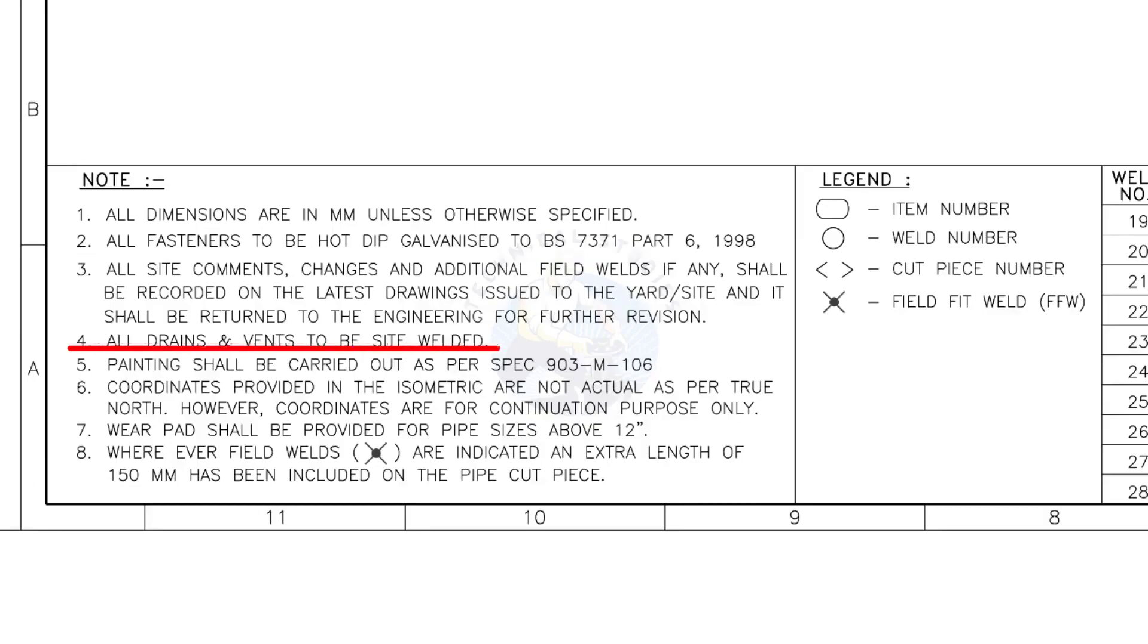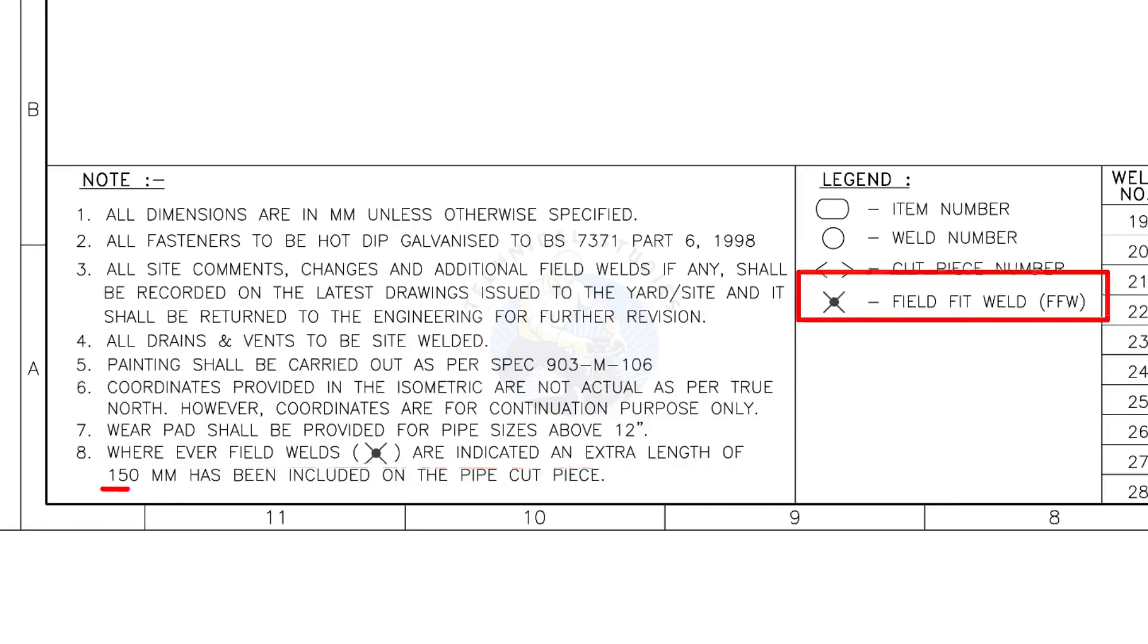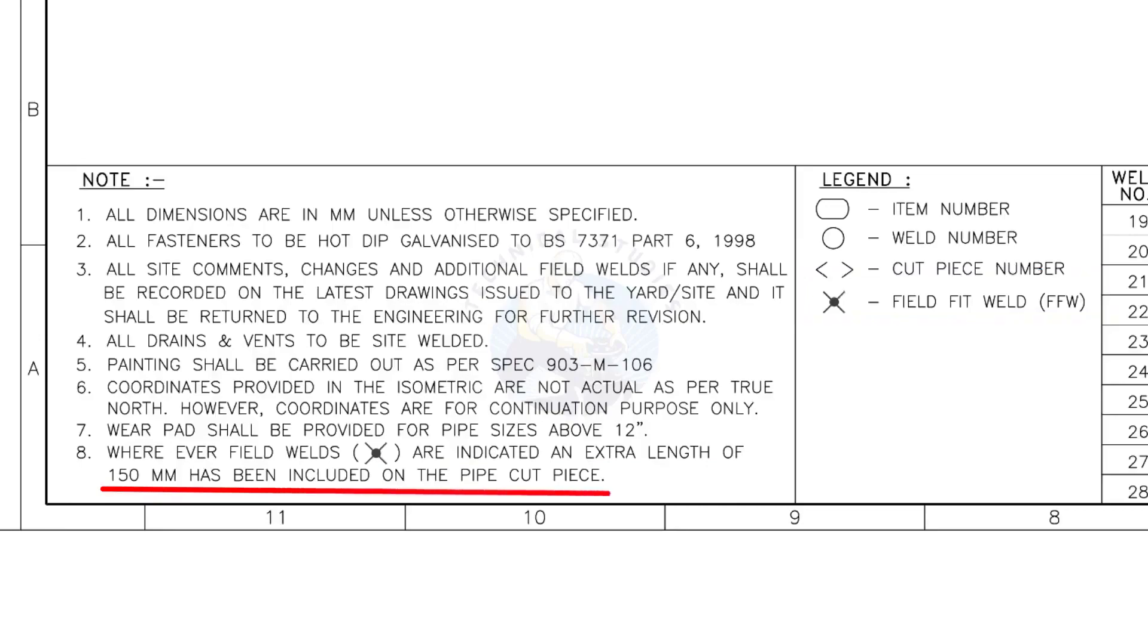All vents and drains to be site welded. Wherever field welds are indicated, an extra length of 150 millimeters has been included on the pipe cut piece. This note is the most important of all.